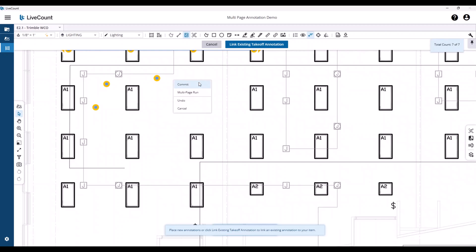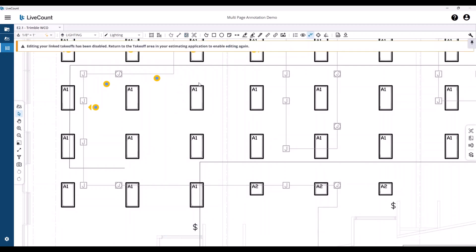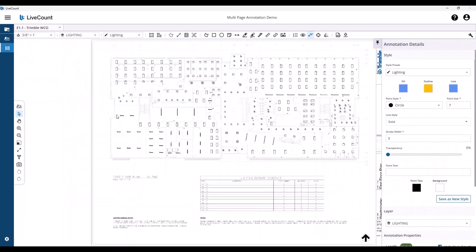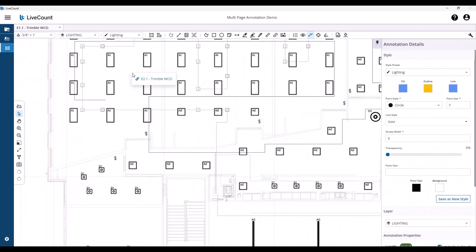I will go ahead and commit this to the audit trail. And again, continuation points are placed which indicates it's a multi-page run, as well as the clickable links.